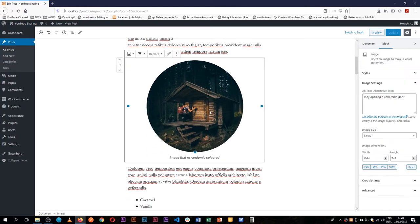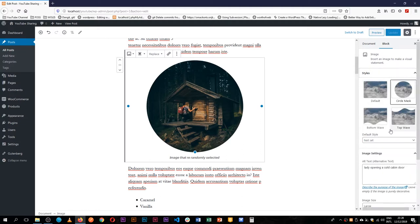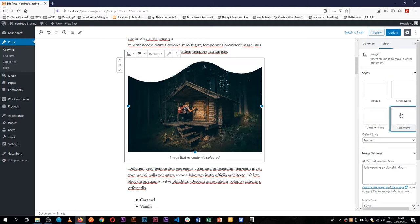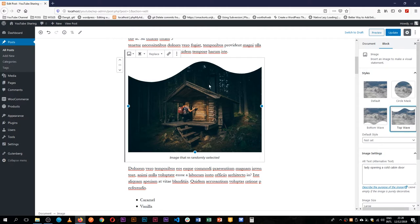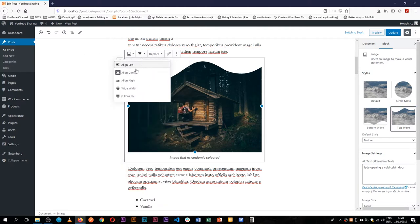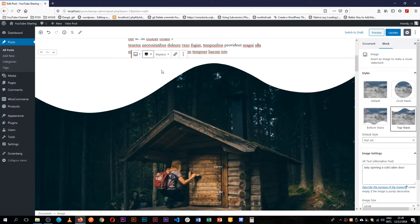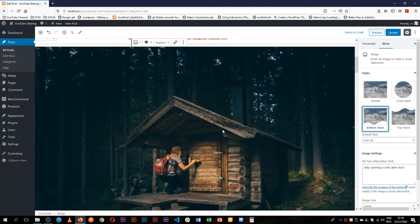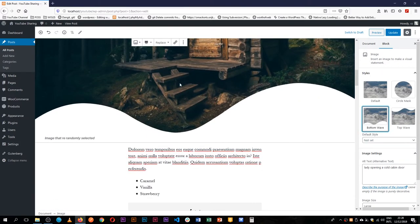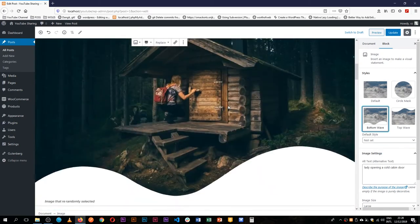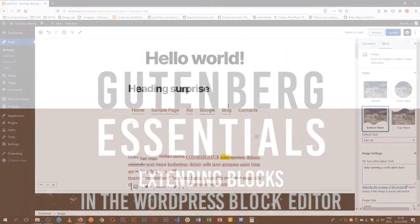Now the core blocks also extend things like the images that we have here. So if you go to the styles of the image, you'll see that we actually have more options. We have, for example, we can make it a bottom wave or a top wave, so you'll see the curves along the image. And if we choose to make this full width, you'll see that styling is actually applied and you could enjoy it as you make designs of your website.